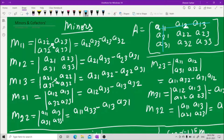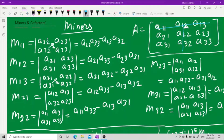Then M12 is first row second column. What you do is hide the second column and hide the first row. Whatever you see is a21, a23, a31, a33. Cross multiply: a21 into a33 minus a31 into a23. This is what you get.